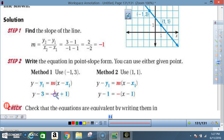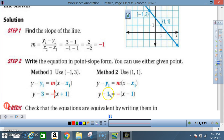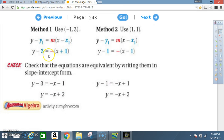So one answer is y − 3 = −1(x − (−1)), which simplifies to y − 3 = −(x + 1). Using the other point (1, 1): y − y₁ = m(x − x₁) gives y − 1 = −1(x − 1). Both equations are equivalent — if you convert them to slope-intercept form and solve for y, both give y = −x + 2.